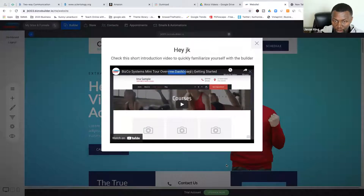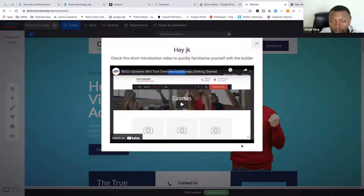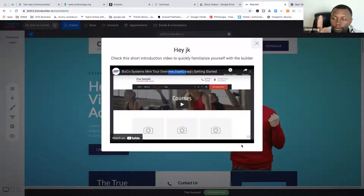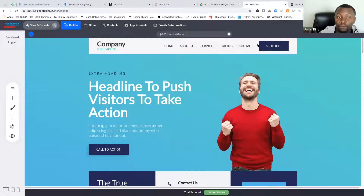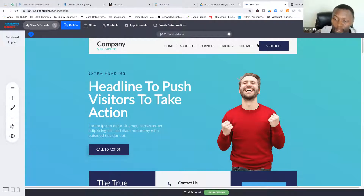It'll say 'Hi JK,' and for every one of these screens you'll have a little video. Please watch those videos — it's going to help you a lot to get acclimated into BizCo. The tutorials will pop up every time you go to a new screen. This session will be recorded so next time you come into orientation we'll play it again. It's going to take you a couple of times to get used to it because there's so much in it.